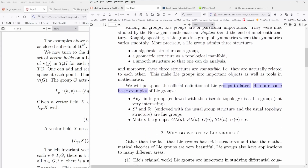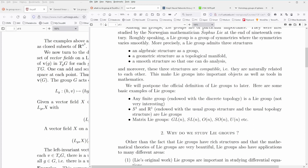The official definition: the most trivial case is that any finite group endowed with a discrete topology is a Lie group. But S1 and R1 endowed with a group structure and the usual topological structures are also Lie groups.